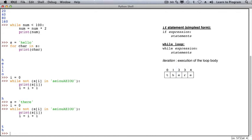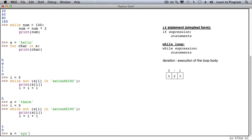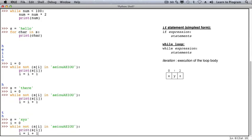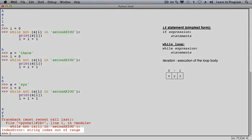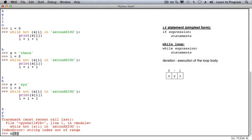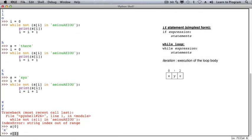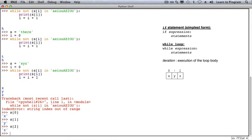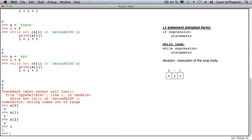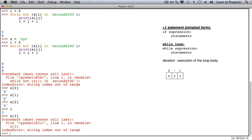What happens if there are only consonants in our string? In this case, the three consonants are displayed, and then an index error occurs. s[0] refers to 'x', s[1] refers to 'y', and s[2] refers to 'z'. But the current value of i is 3, and s[3] is not a legal position — it's not a valid index for string s. So an index error occurs.